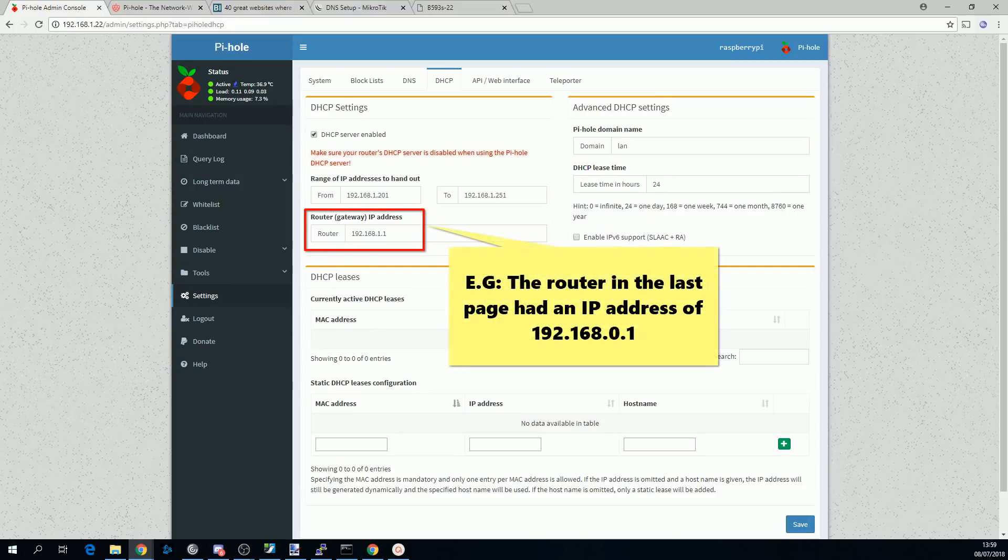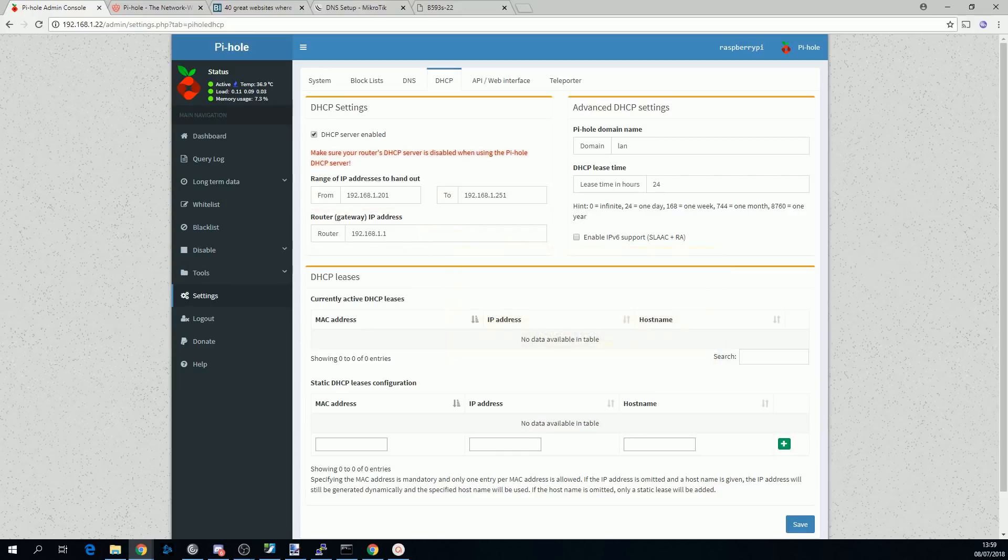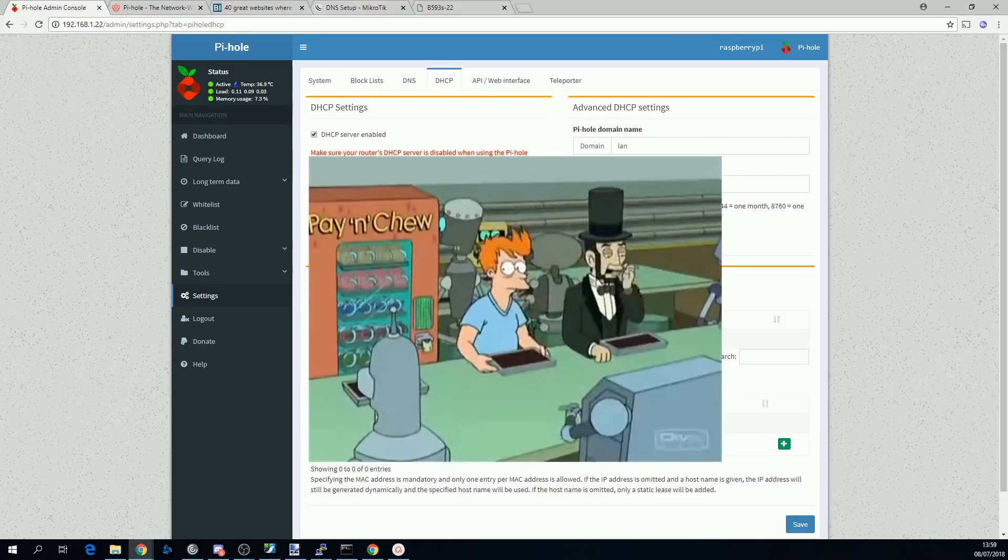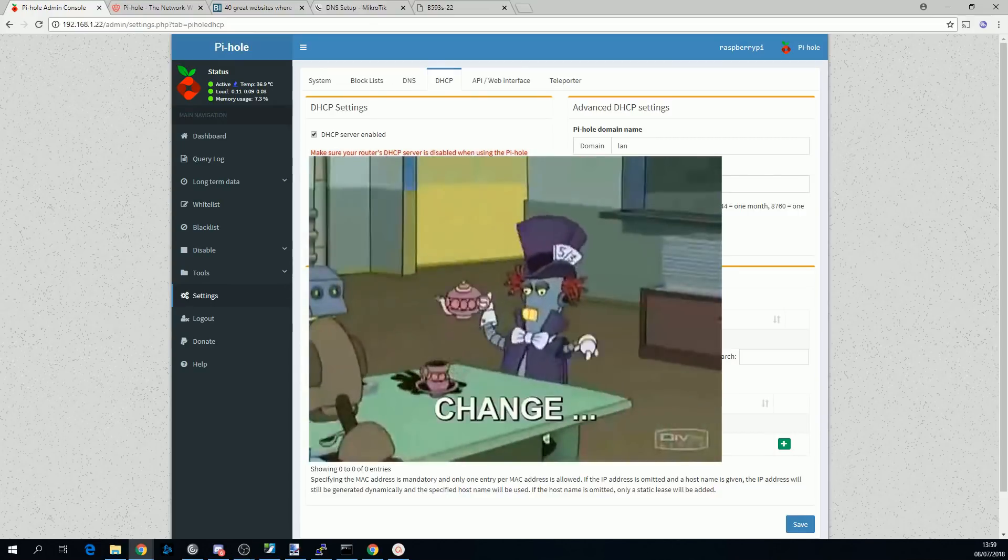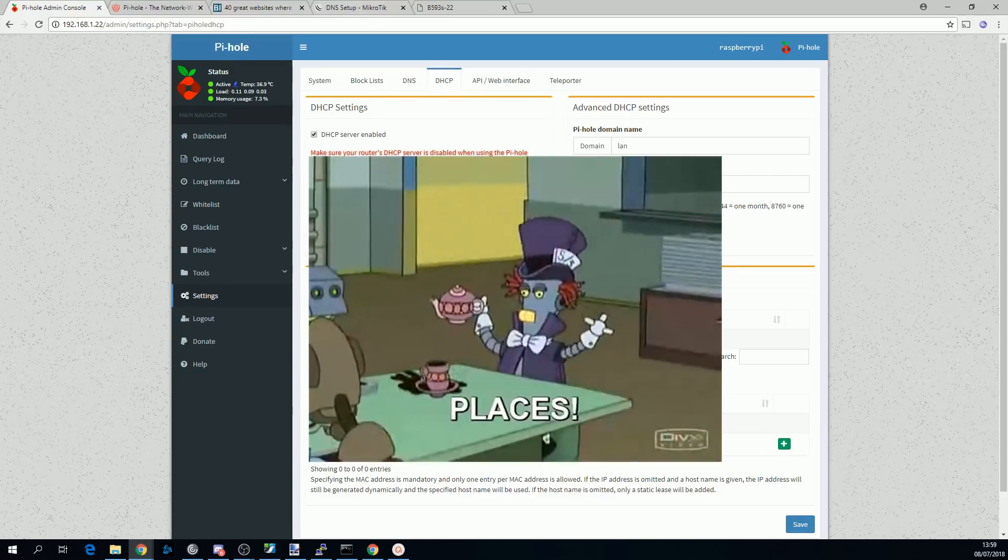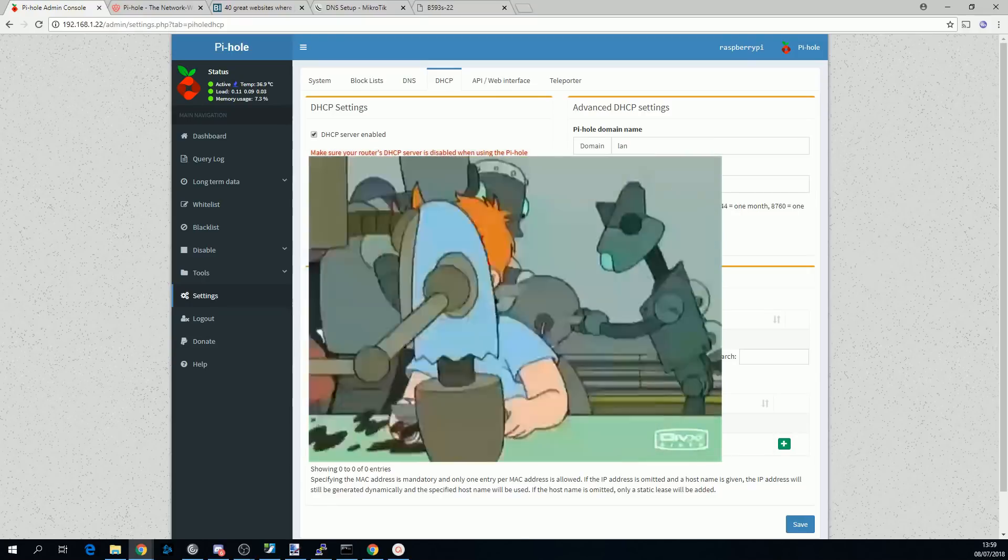Just one thing to note: if you go down this route is that your devices are probably all going to get new IP addresses, so you might have some configuring and figuring out to do.